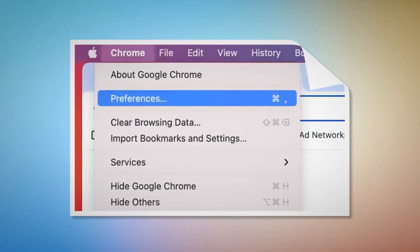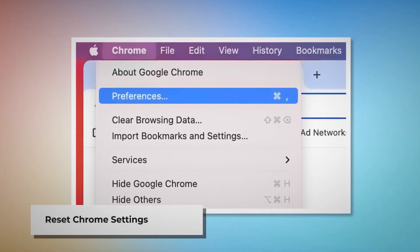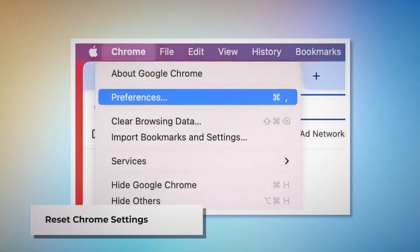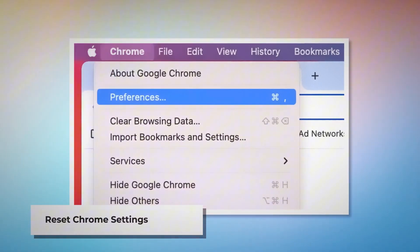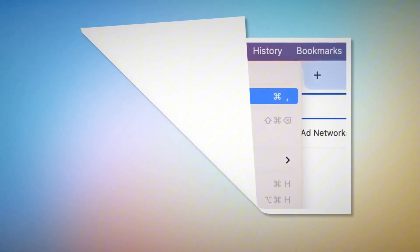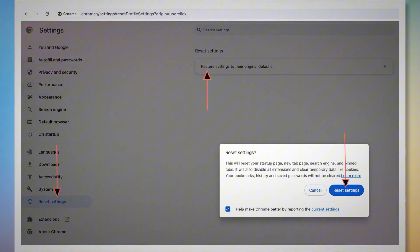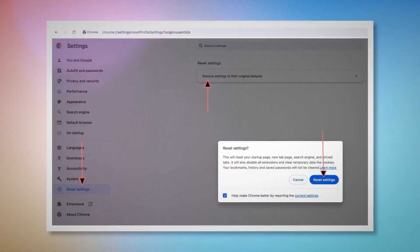Reset Chrome settings. Open Chrome browser and click on Chrome at the top Apple menu. Then click Preferences on the drop-down menu, which will lead you to the Settings page. In the Settings page, click Reset Settings on the left-hand side menu, and then Restore Settings to Their Original Defaults. A pop-up window will appear where you have to click the Reset Settings button.